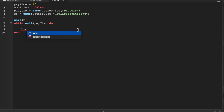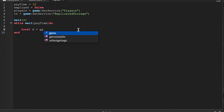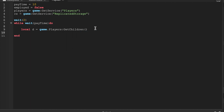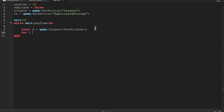We're going to skip a line and do local D equals game.players get children. So now D is all of the players in our game. And for I equals 1, we're going to do a little mini for loop — hashtag D, where hashtag equals number. So hashtag D is the number of players in the game.